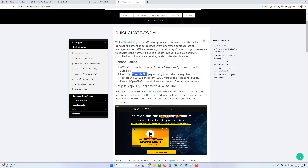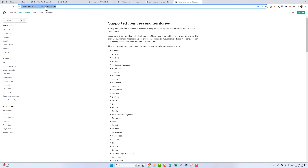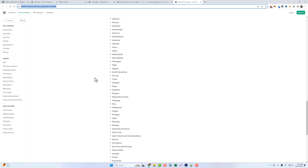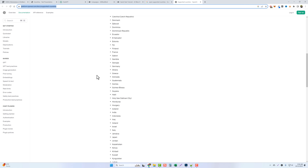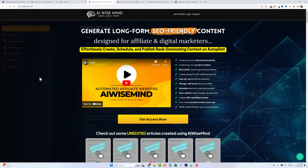AI Wise Mind integrates with OpenAI's API, which is a pay-as-you-go service. Normally it's going to cost you about two cents per article when you integrate this with OpenAI. Compare that to outsourcing these types of quality articles where you'd pay $30, $50, or even $100 per article — this saves you enormous amounts of money and time. Keep in mind your country may or may not be supported by OpenAI. I'll put the URL below the video so you can check whether your country is on the supported list.